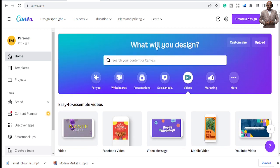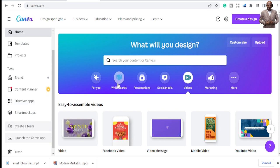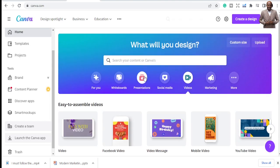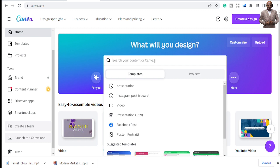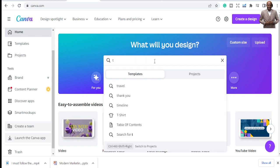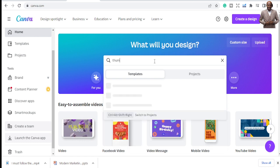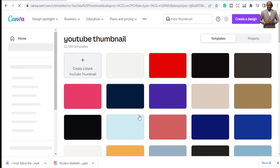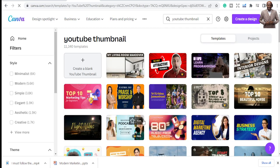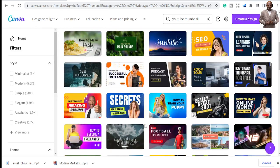When you come onto Canva, the interface shows the home, templates, projects, things you've worked on, and suggestions Canva will give you. The best part is if you don't know the size of what you want to create, like a thumbnail, just go to the search bar on Canva and type 'thumbnail' or 'YouTube thumbnail' — it's going to give you suggestions.